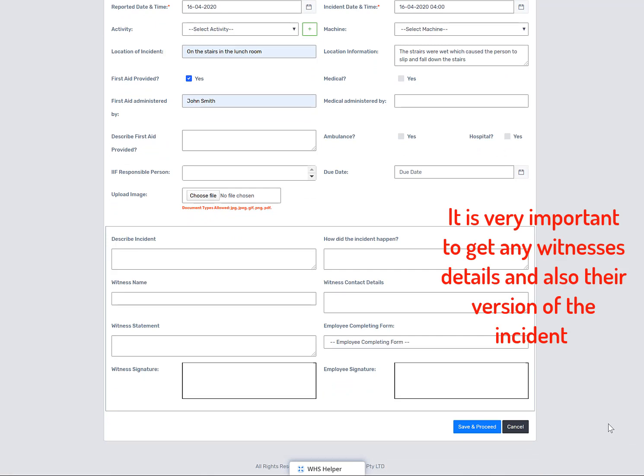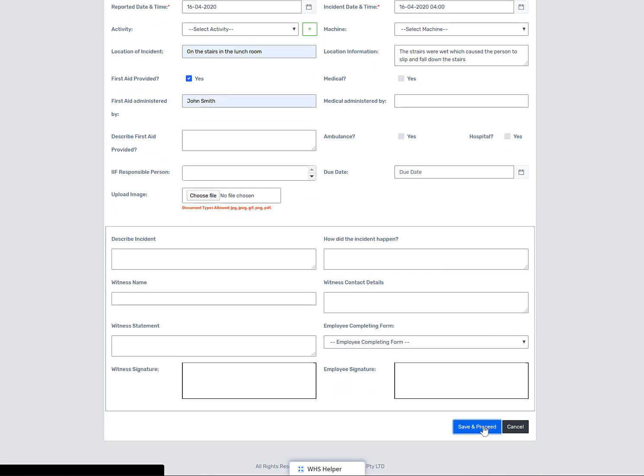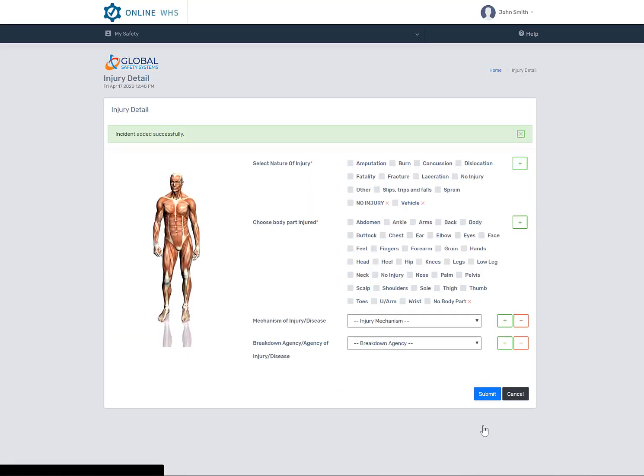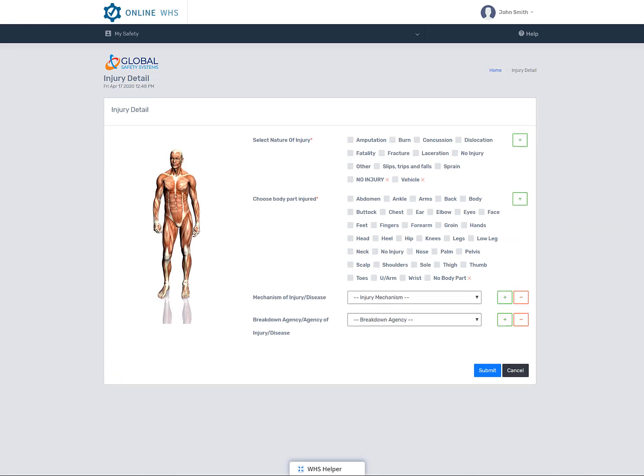So gradually work your way through the form and answer the relevant questions. Then select save and proceed. This will take you to the nature of injury plus the body part page.